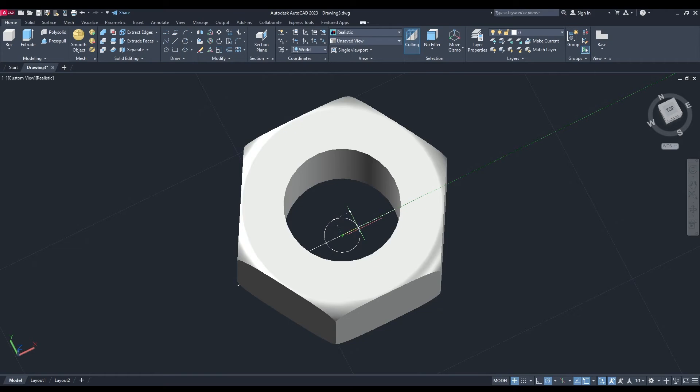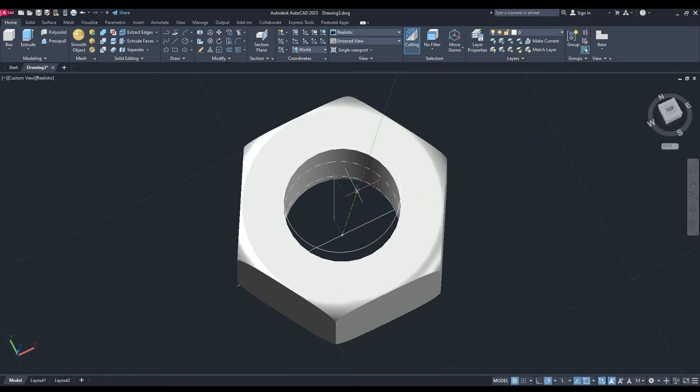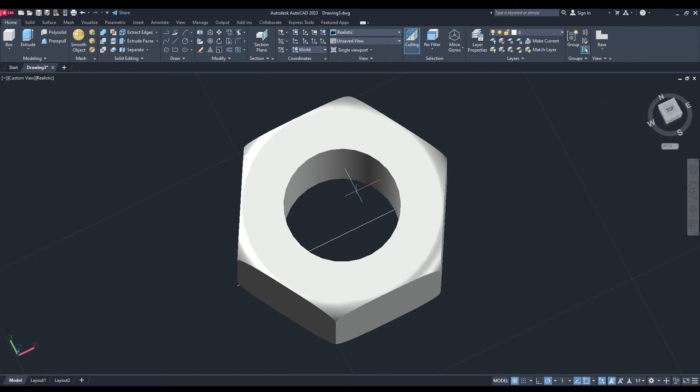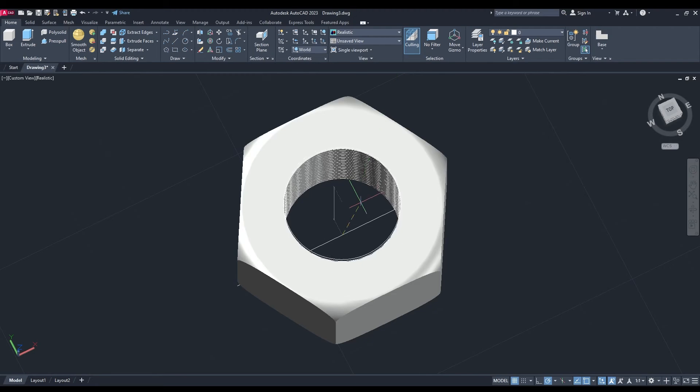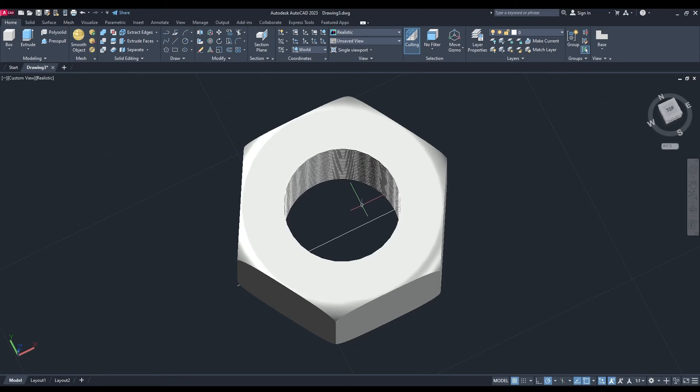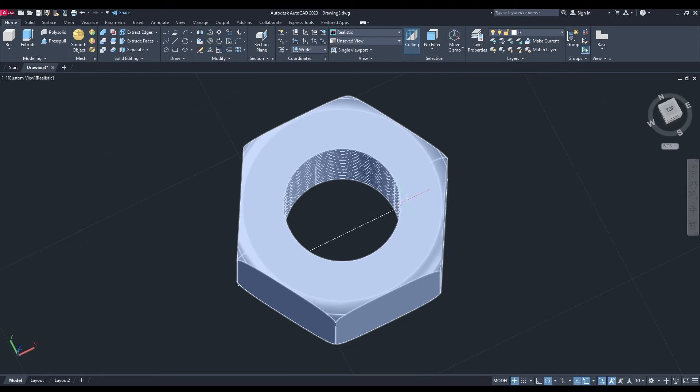Now it's asking for the base radius which is 10, top radius 10. Number of turns, we're going to change that - it's currently 3, let's go 20, and the height 20 because that's the height of our nut.